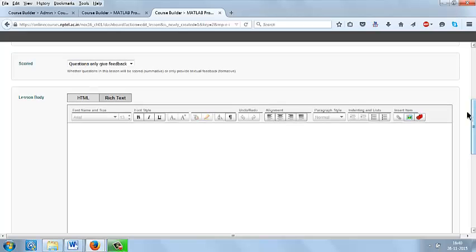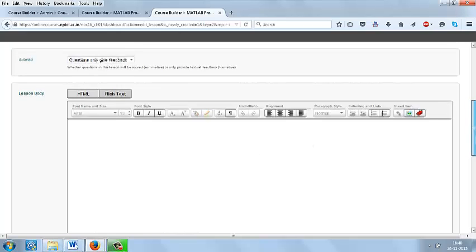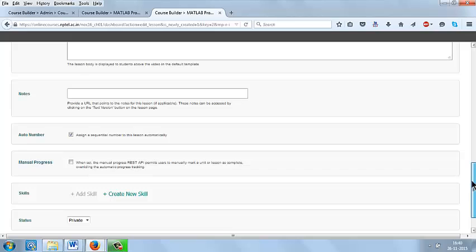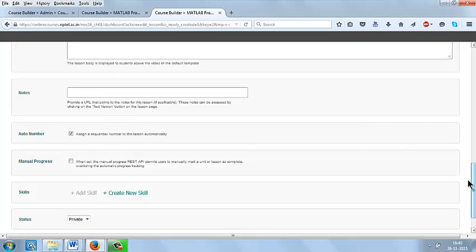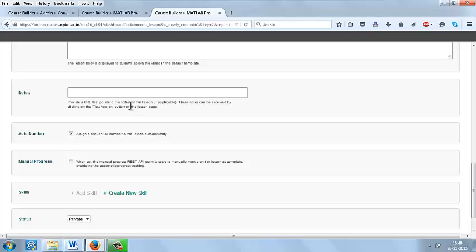Always edit this tab using rich text. If you have any notes or PDF, you can upload the PDF in the asset which we have done already for the profile image. Once you have uploaded that link, you can paste the link here in the notes so that this notes will be displayed below the video which you have uploaded.